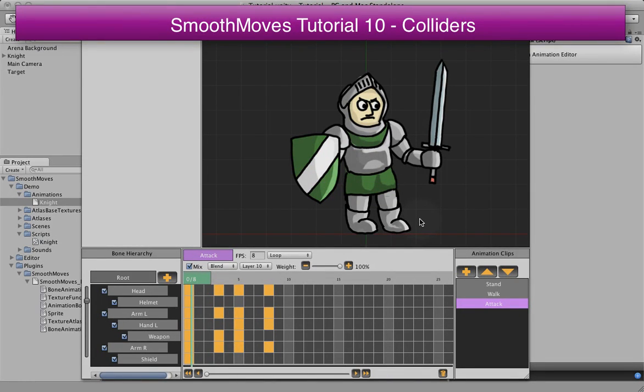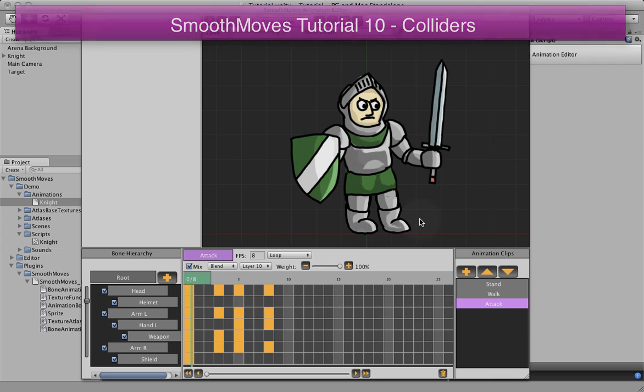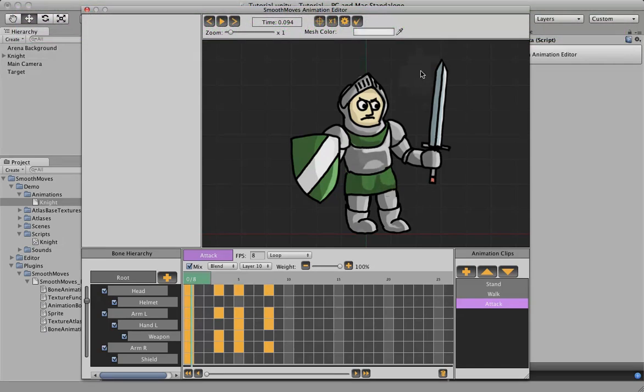In this tutorial we're going to be showing you how to set colliders for different objects in your game or in your animation. What this is good for, especially, is weapons. And in this case we're going to put a collider on the sword.